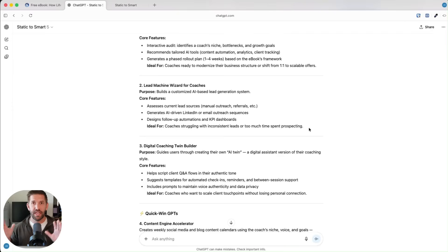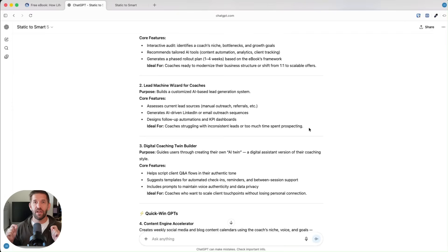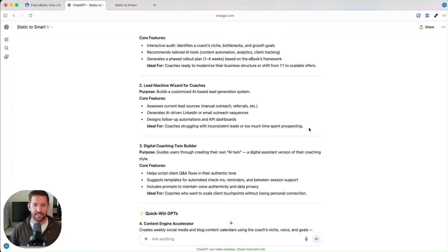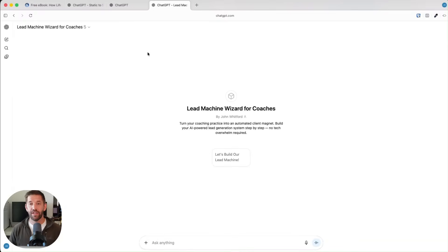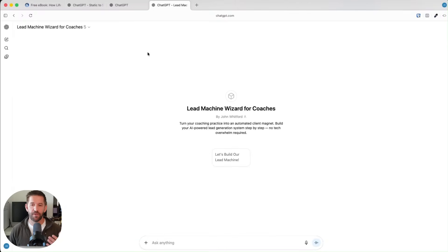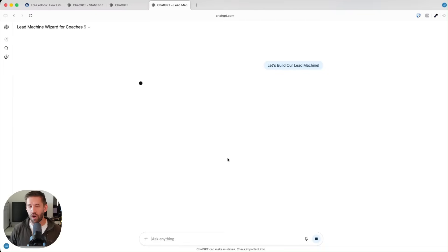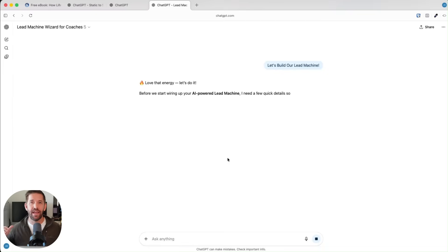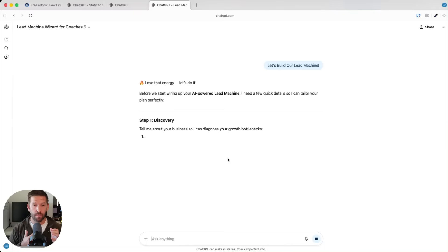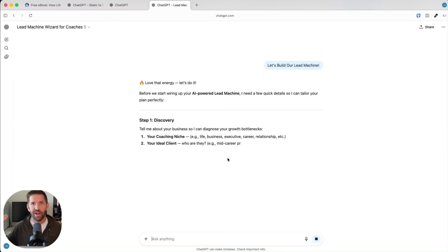For the sake of this YouTube video, we're not going to go through every step, but I will jump ahead to having a finished product for this new business. Just like that, we've created our lead machine wizard for coaches. Now this is something where you can walk through it. It is working with AI.